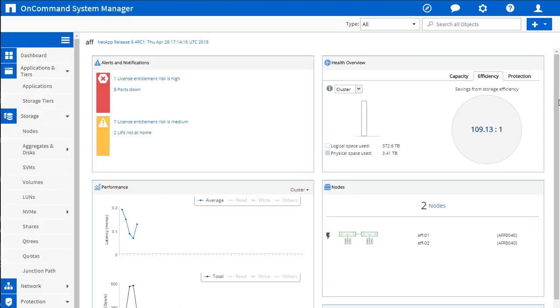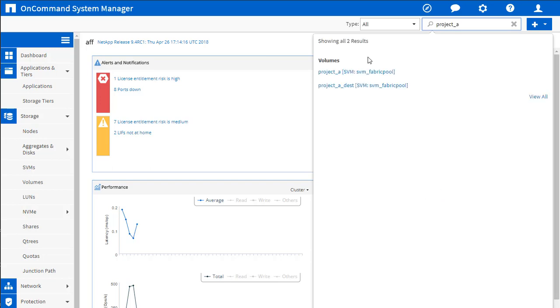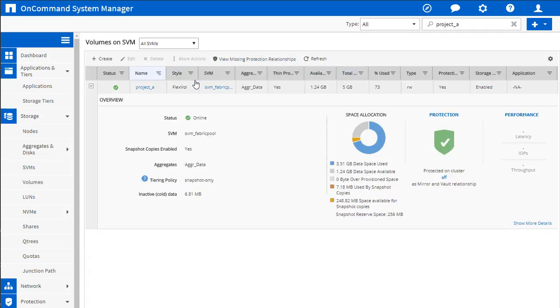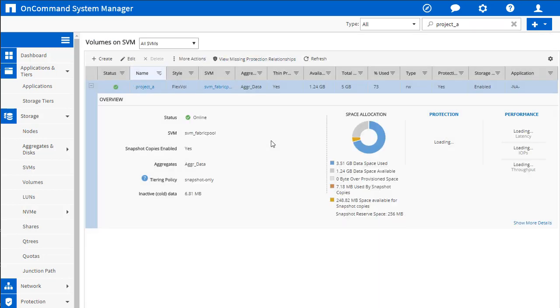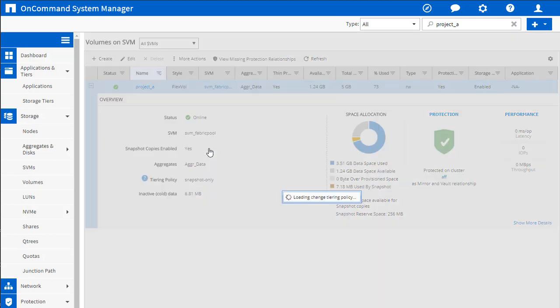Here we are in System Manager. Let's go find a volume. How about Project A? There we go. So here we are. Project A, we're using snapshot only. Let me show you how easy this is. We're going to go up to More Actions. We're going to select Change Tiering Policy.